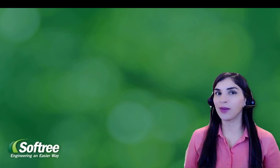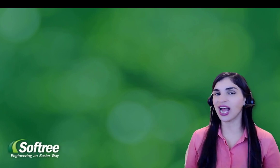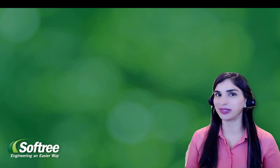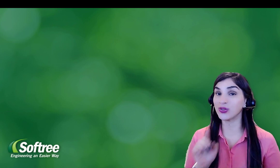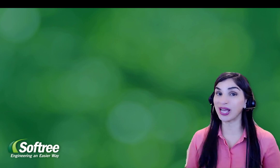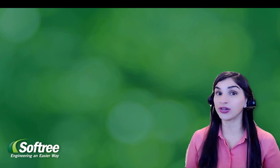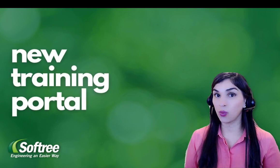Hi, this is Sharia, Communications and Marketing Manager at Softree Technical Systems. I'm here to walk you through some exciting updates that we have for learning our software.